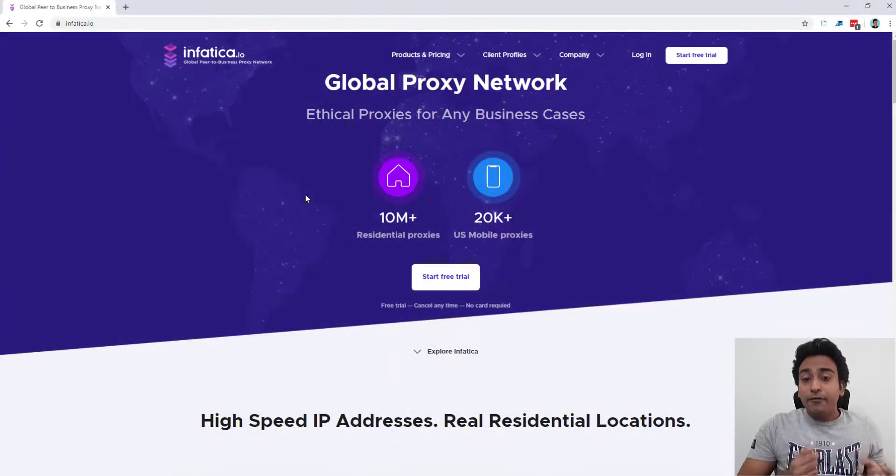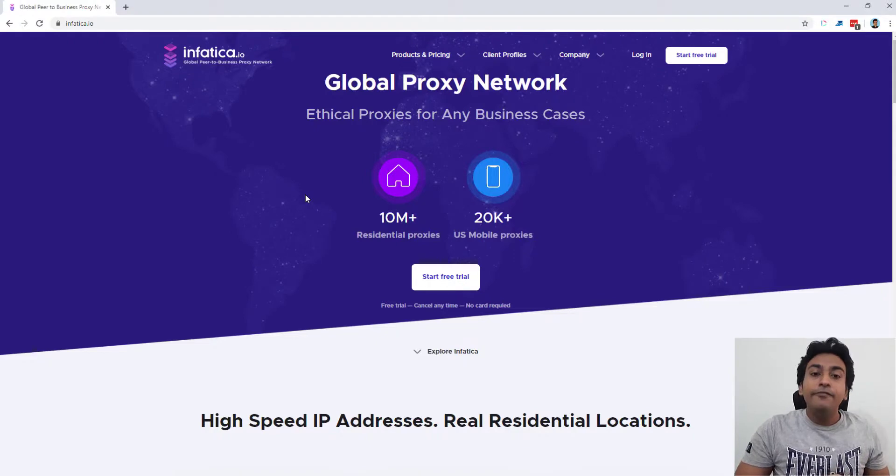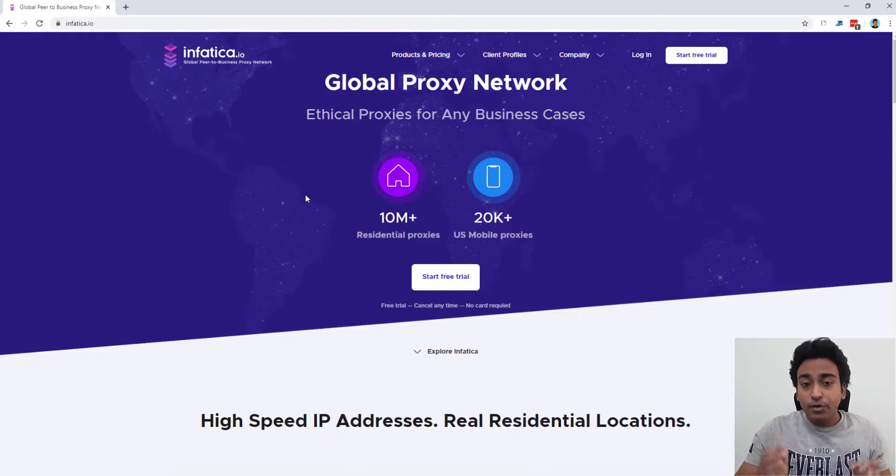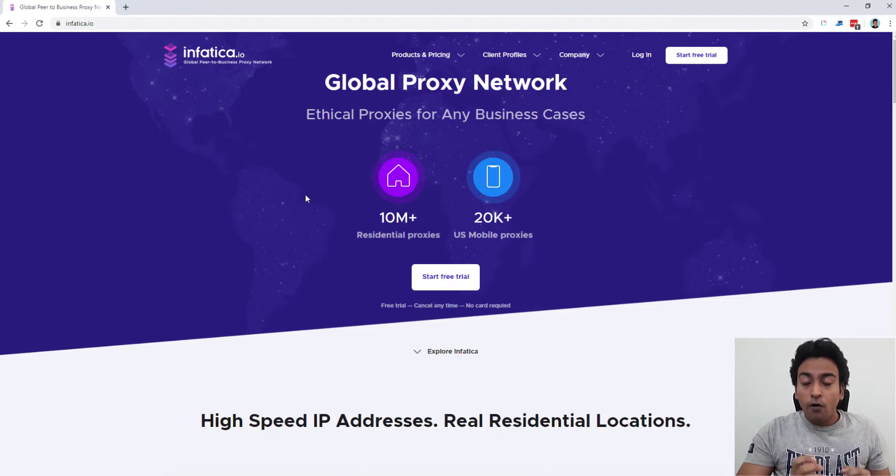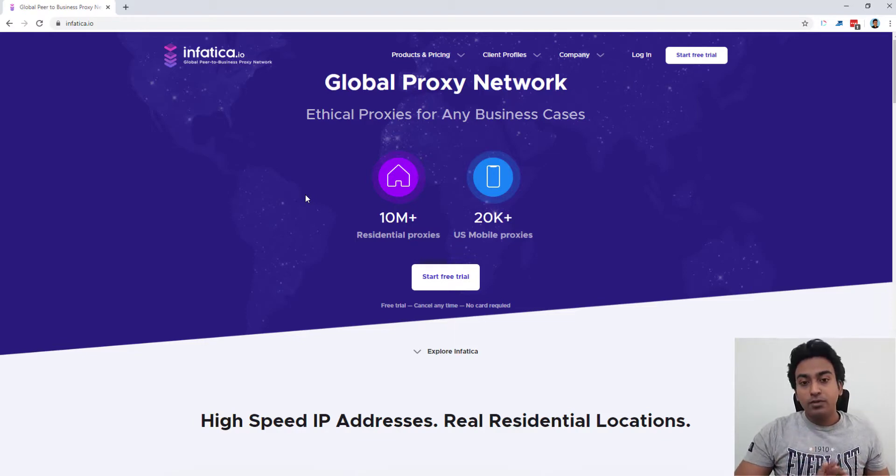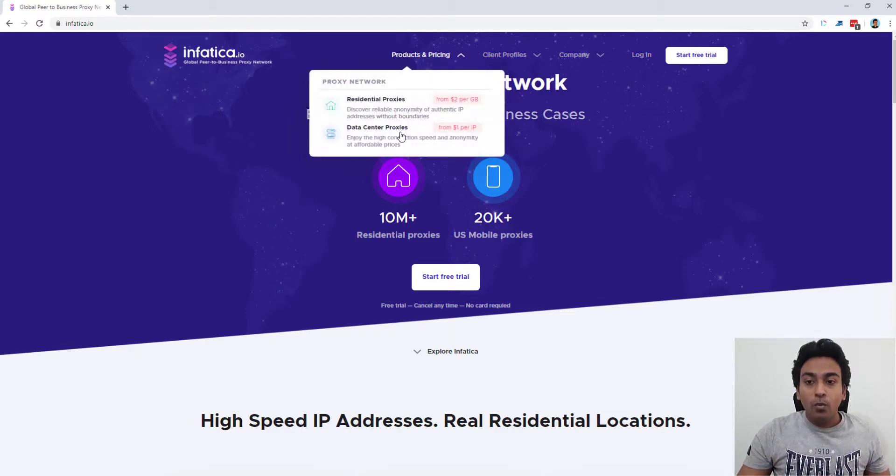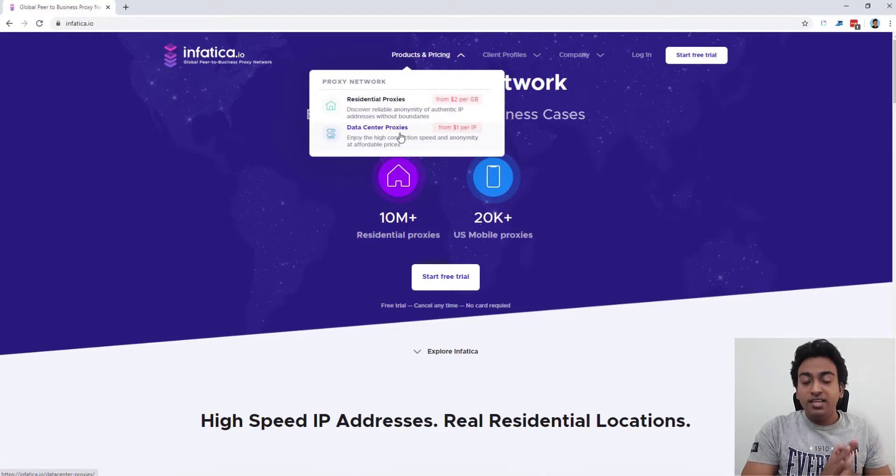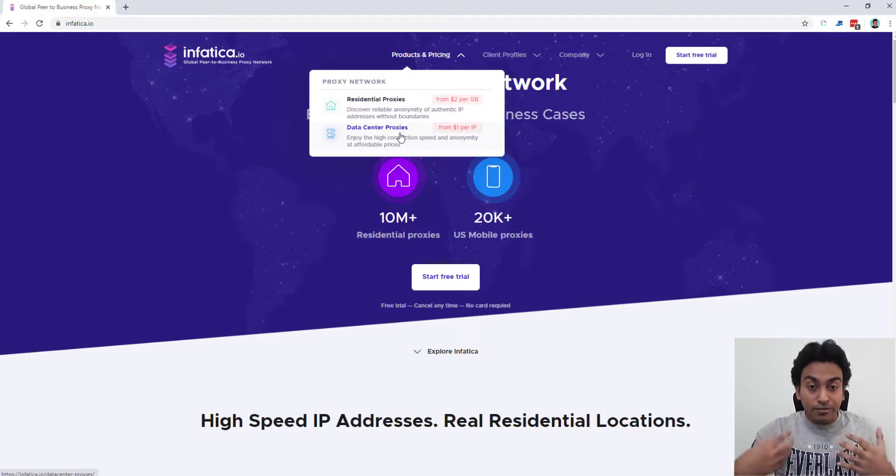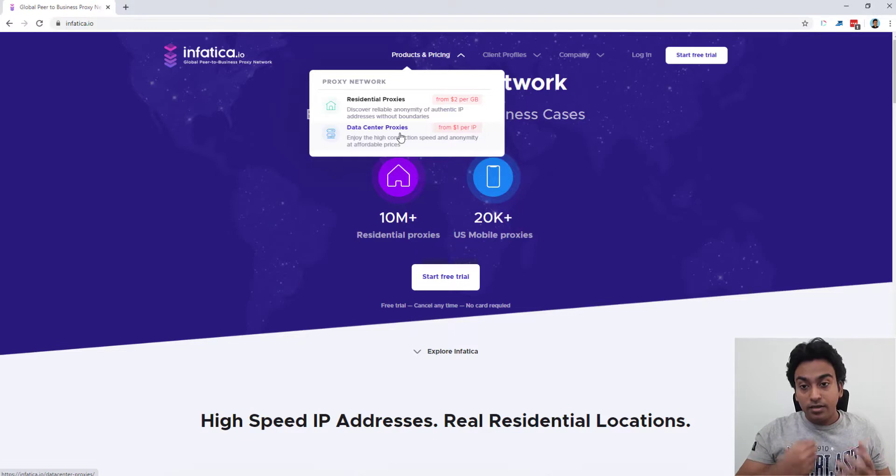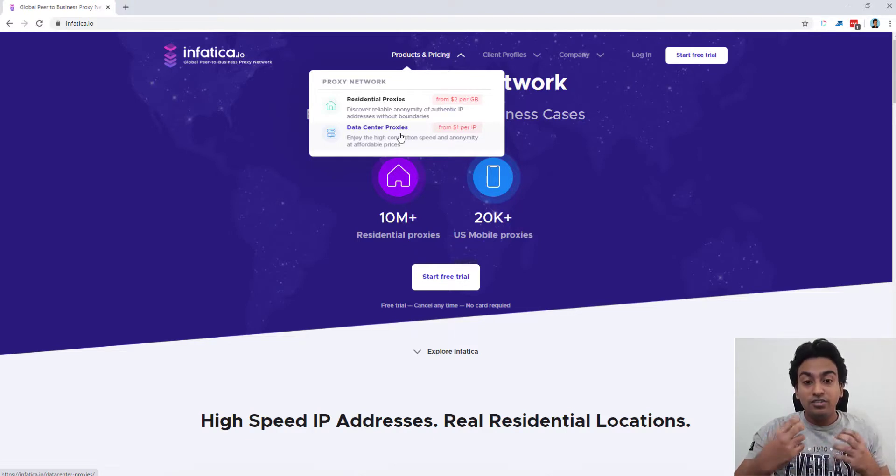Okay, so what is Infartica? Infartica is a global peer-to-peer business proxy network. They offer two different types of proxies. One is data center proxy. These are the proxies which you want to use to have high speed connection and also to just mask your IP without worrying too much about your anonymity.